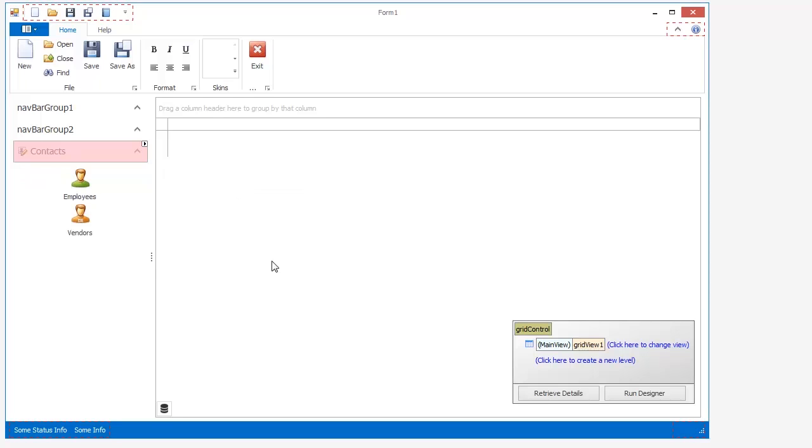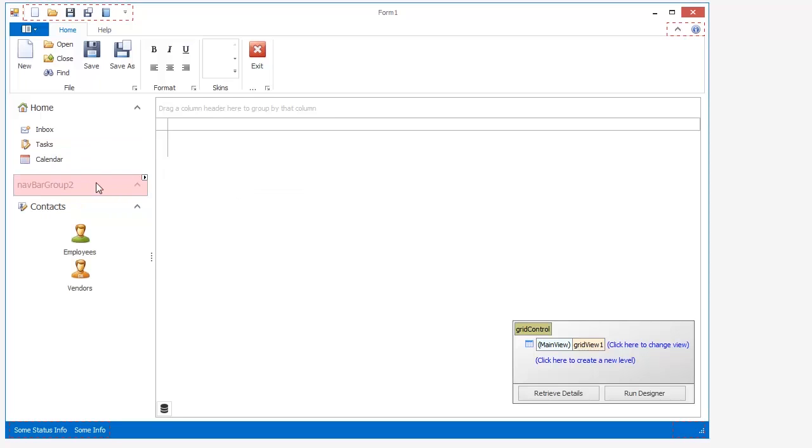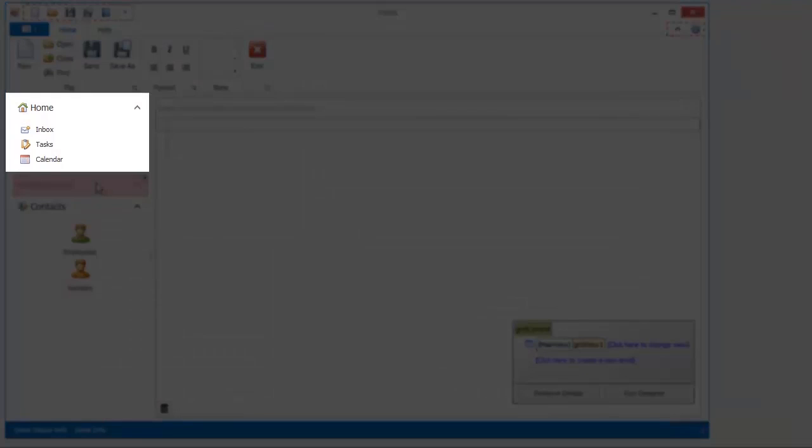Simply repeat the steps above to populate the first group, Home, with Inbox, Tasks and Calendar items.